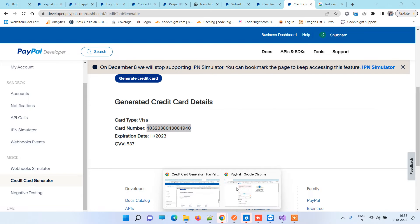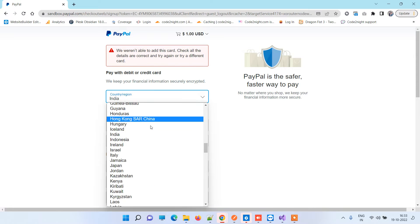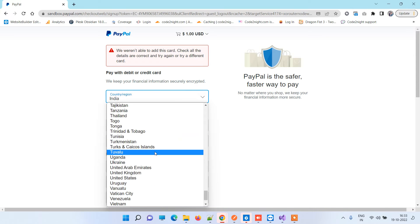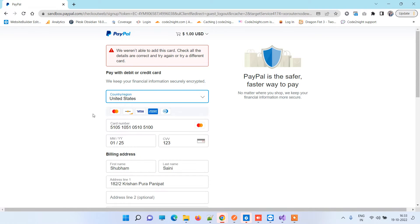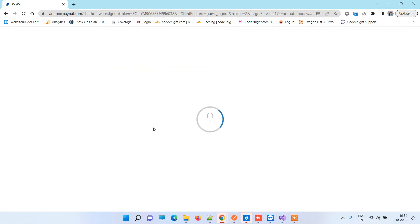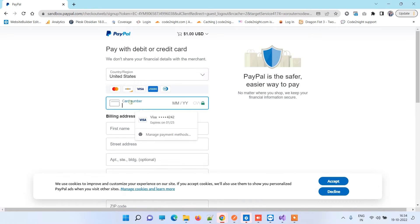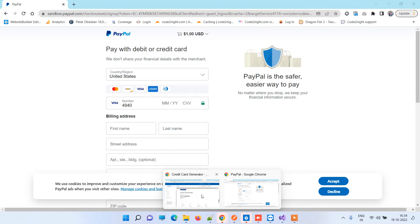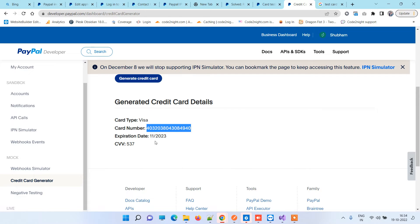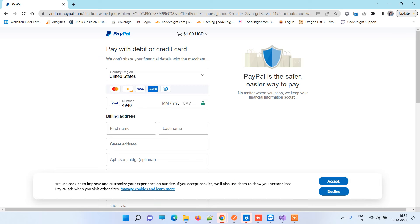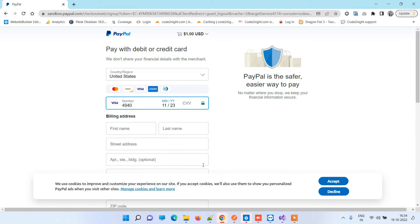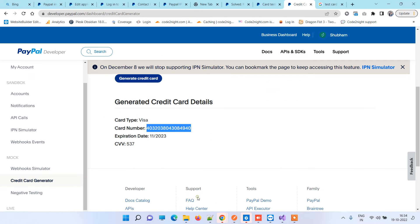Here I'll just change the location to USA, and then we'll fill the details that we got. This is the card I've added. Now we have 11/20/23, so I'll put here 11/23. Now we need CVV.